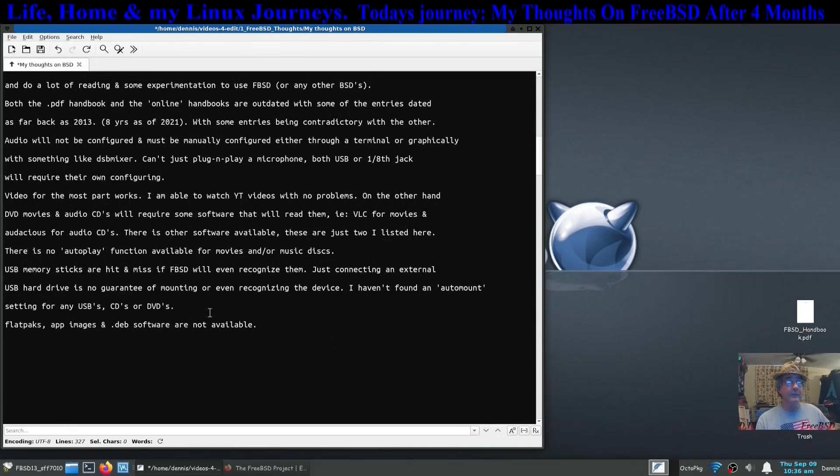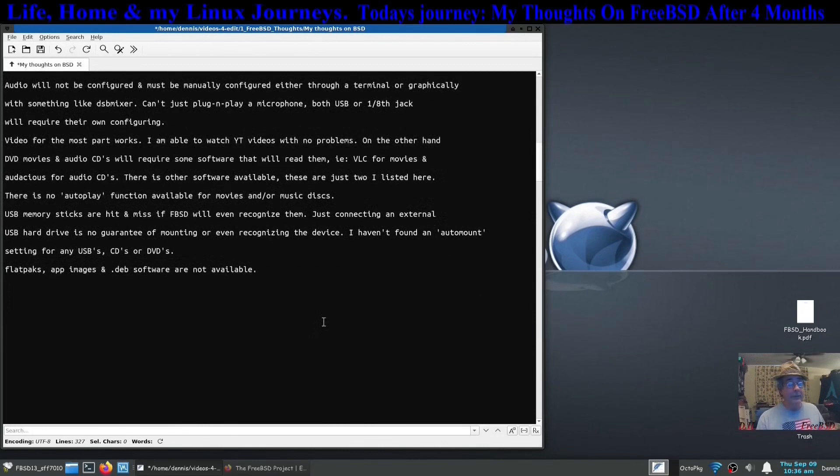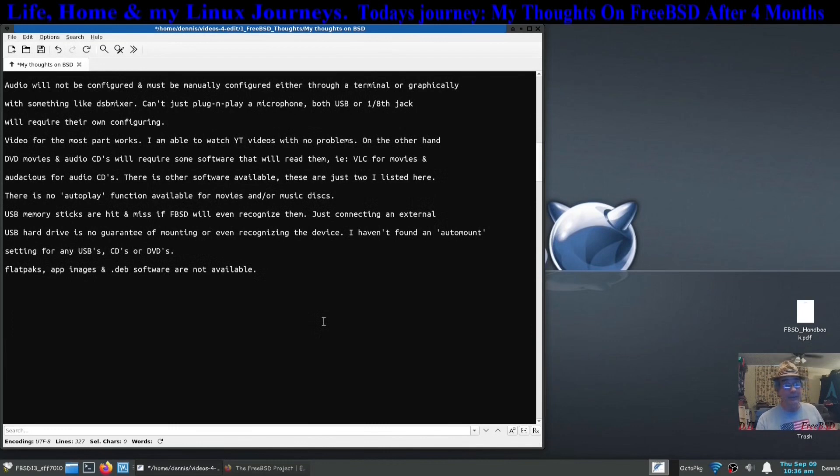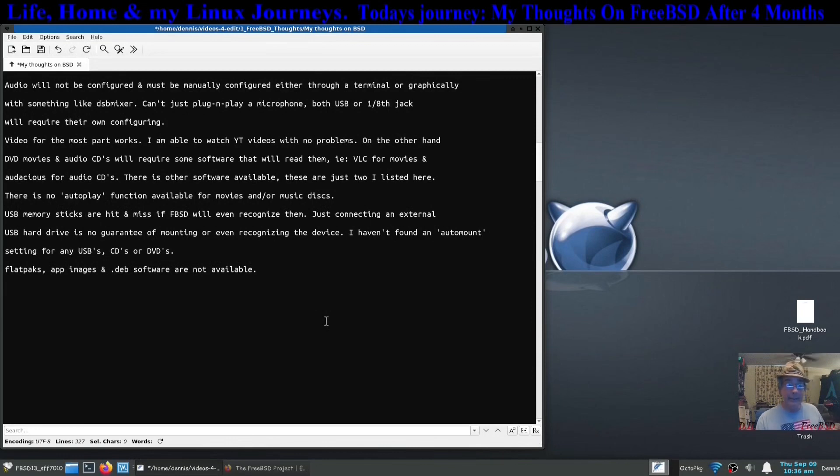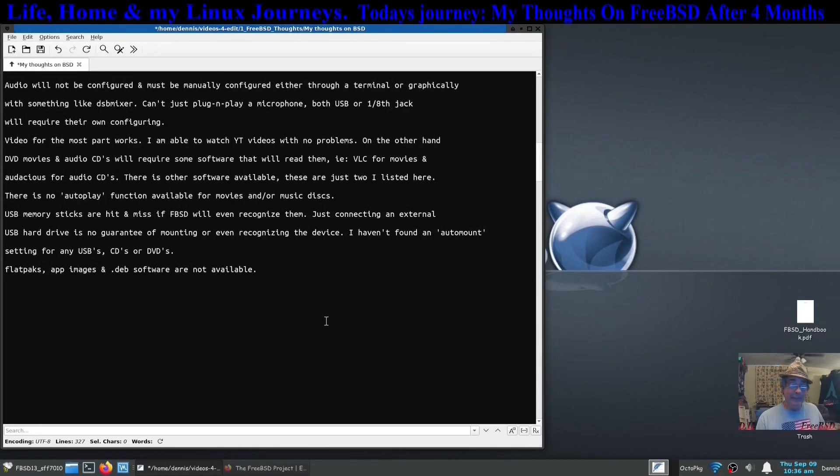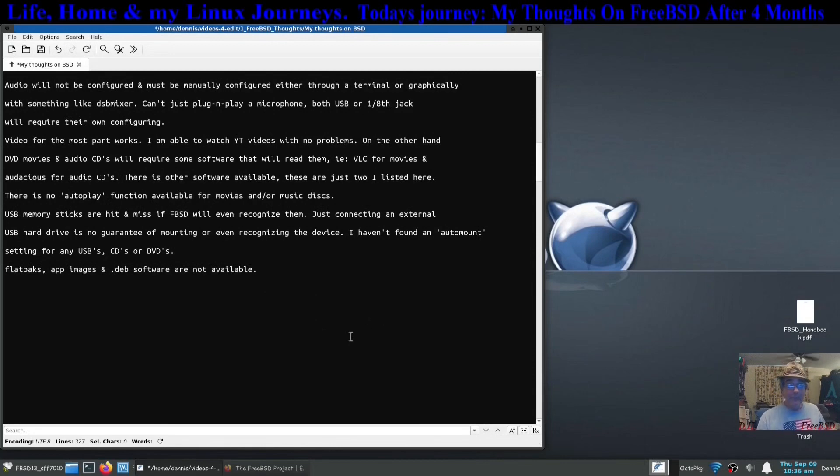There's other softwares. Those just happen to be the two that I listed. Also in most operating systems, Windows or Linux and probably Mac I'm guessing, you can have a setting in there that if you put a DVD movie into your tray and close it, it'll auto play. Or CDs the same way, or even a blank CD, whatever. Put a medium, media medium in there and it'll auto play. I have not found that function anywhere in any of the FreeBSD.